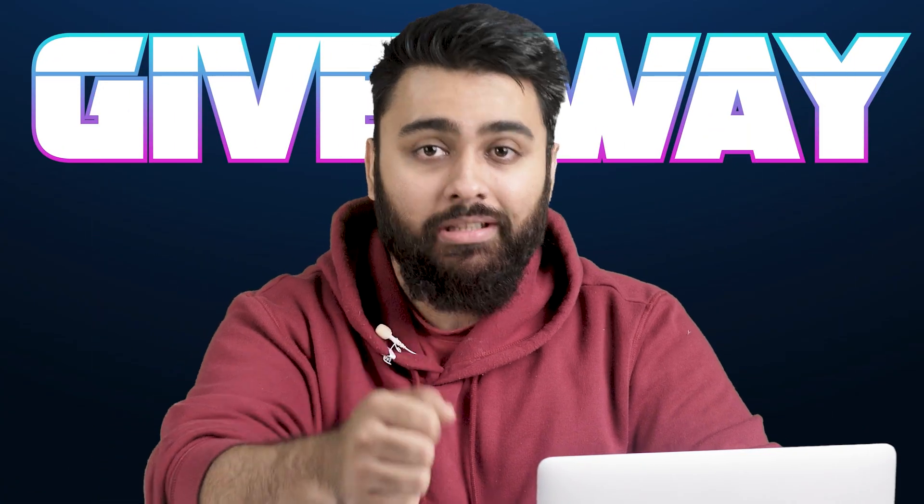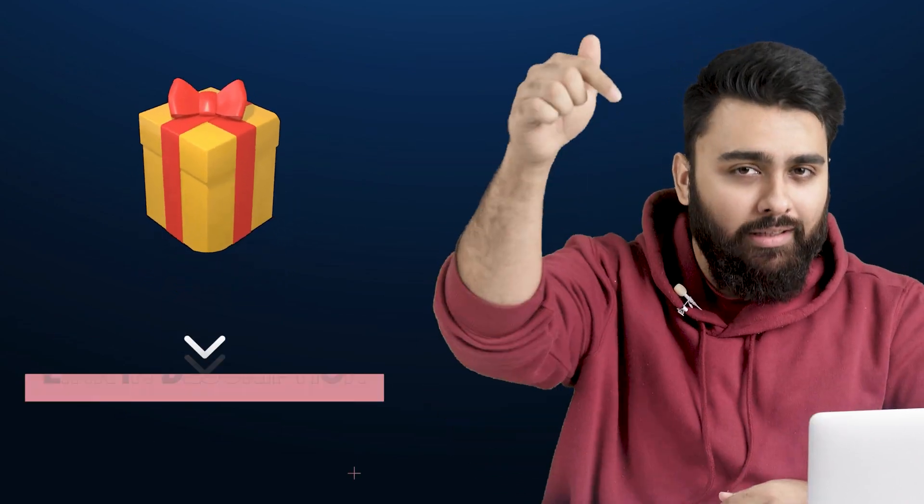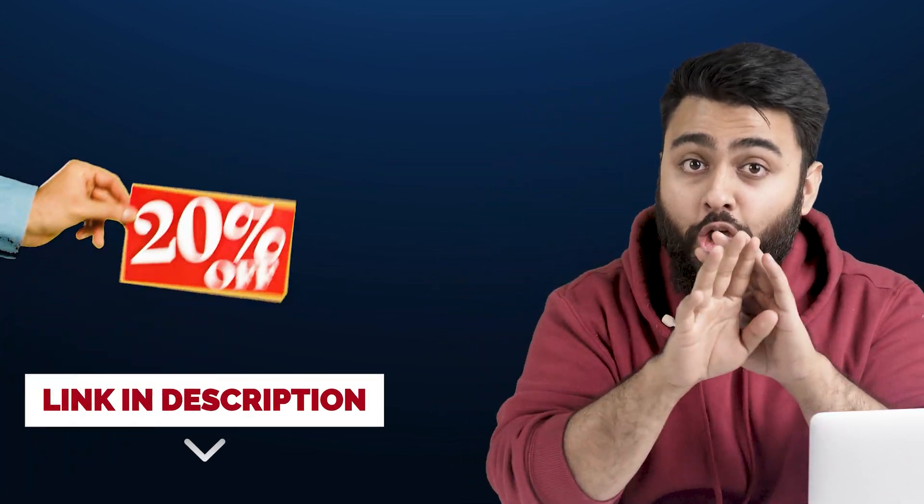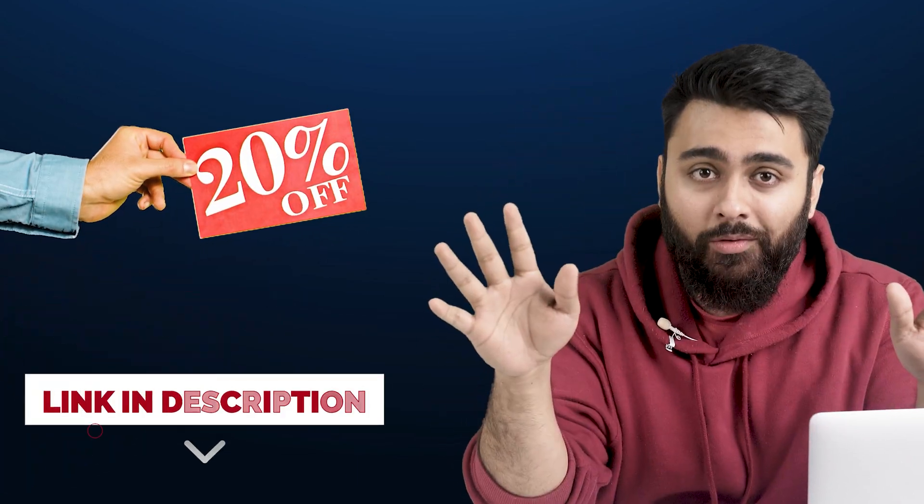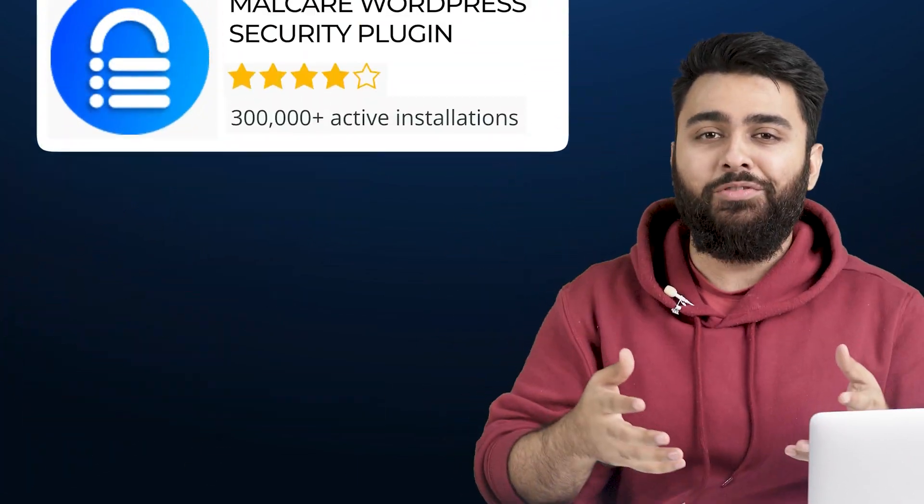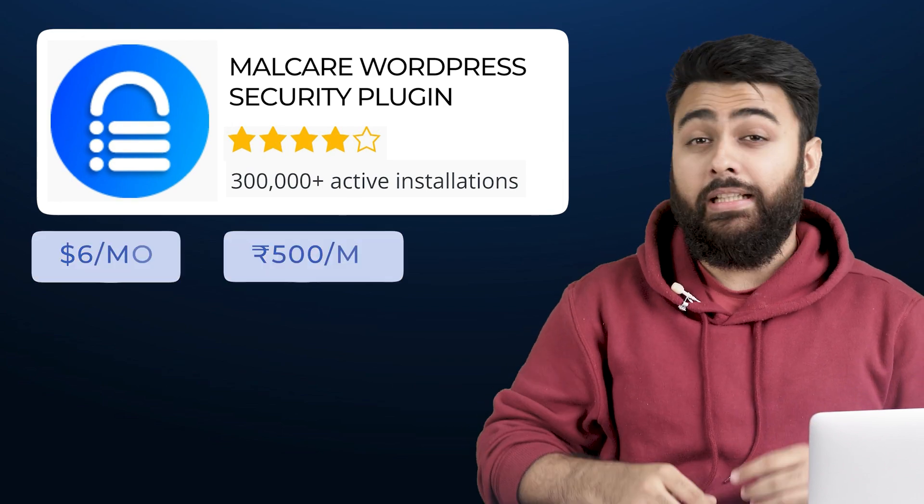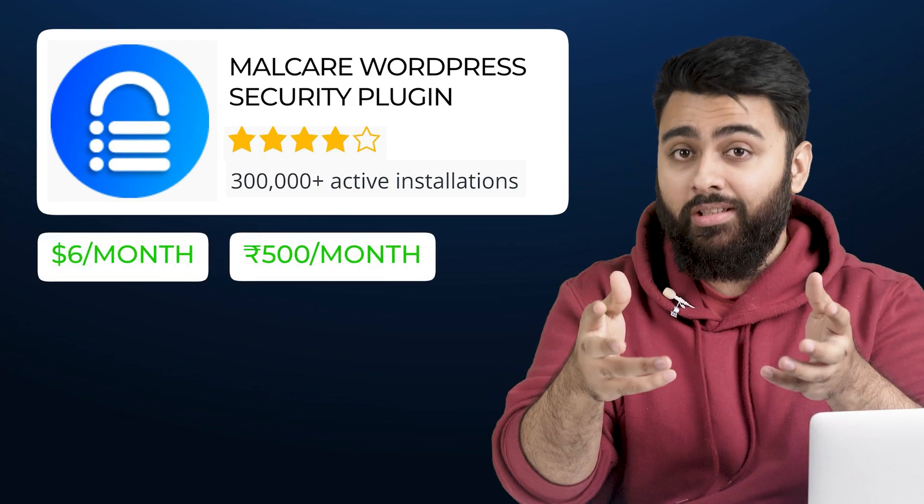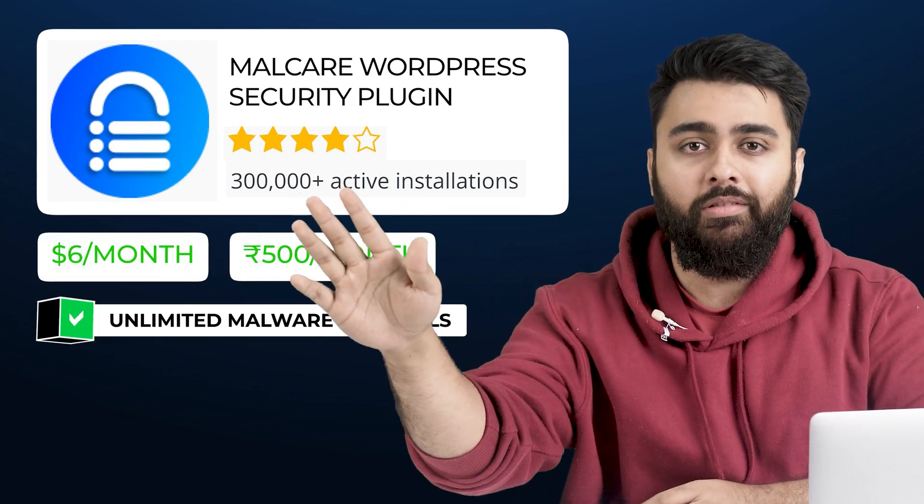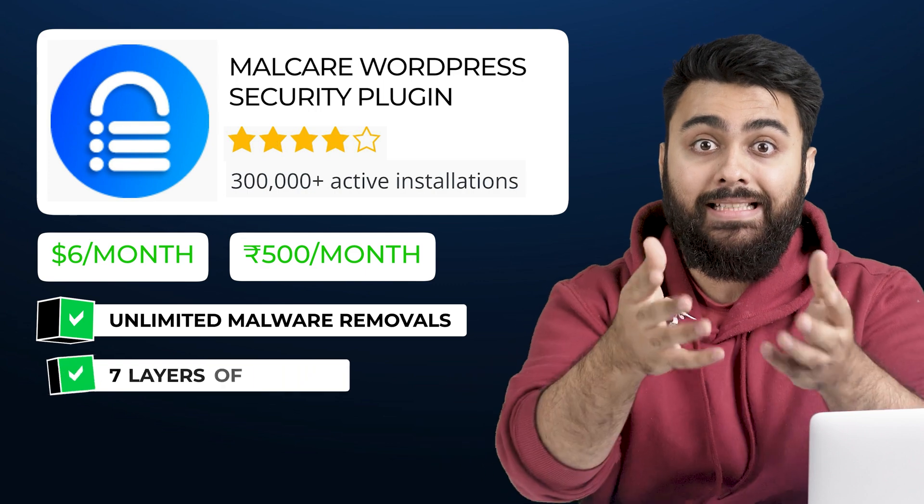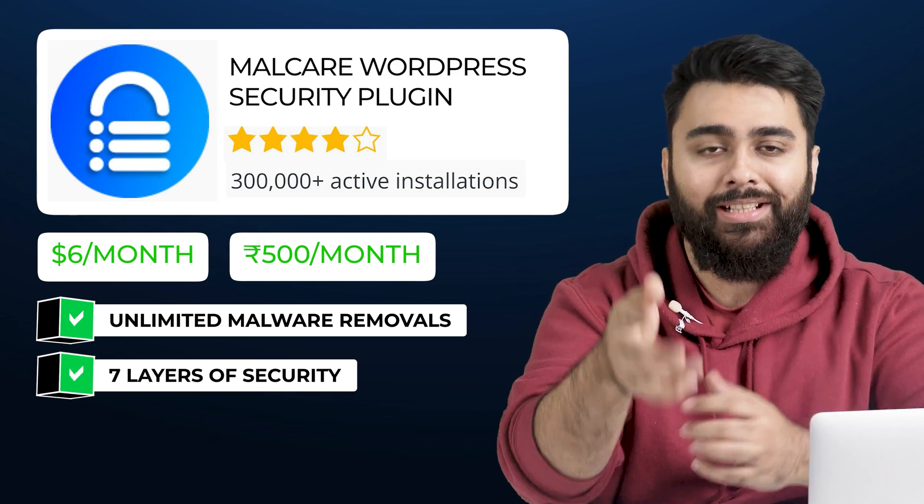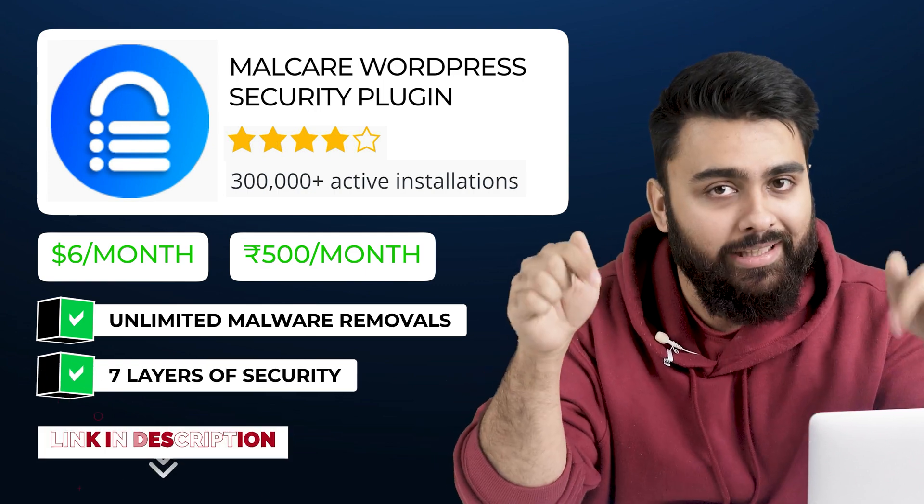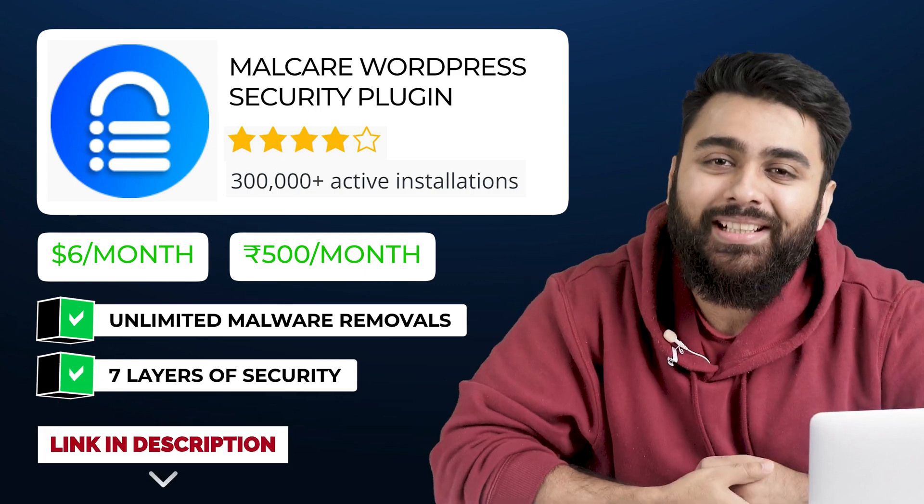Welcome to the giveaway section. This is a small gift since you watched till the end. Check the link in description for a flat 20% discount on the best WordPress security plugin, which is MalCare. In just six dollars you'll get unlimited malware removals and seven layers of security to keep your site protected. Link in description - check it out.